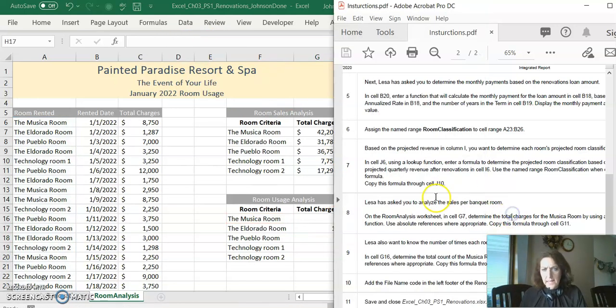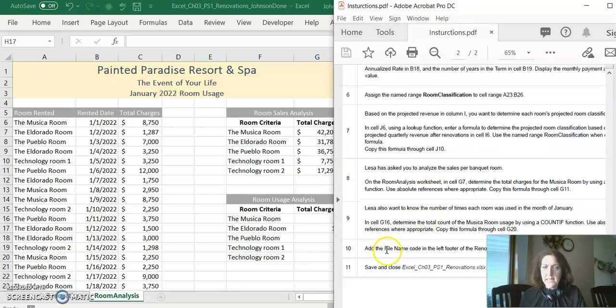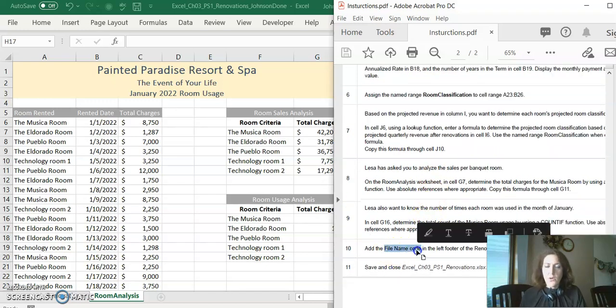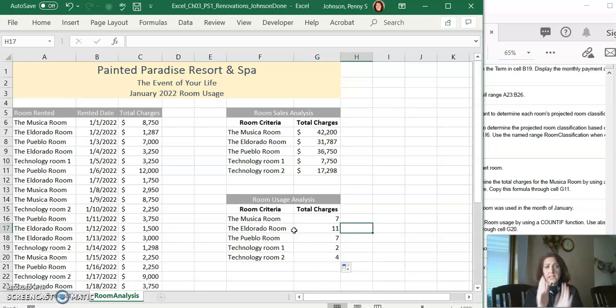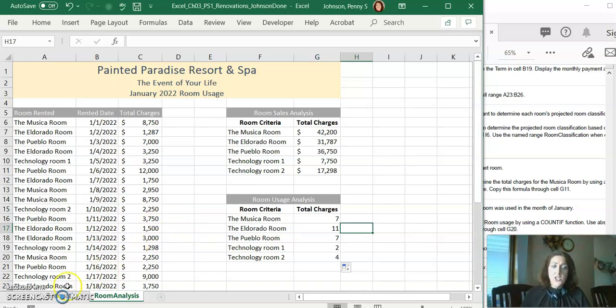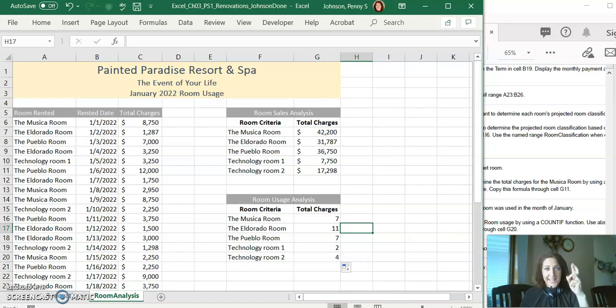The last step I believe is to add the file name code to the footer of both sheets. Then double check all of, I've gone very quickly to make this video short, double check all of the instructions, read them thoroughly, double check your work, and then submit. Good luck to you.